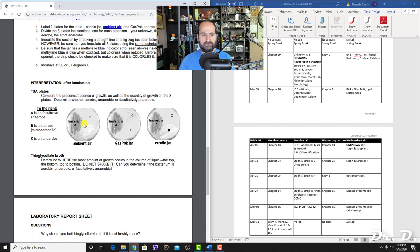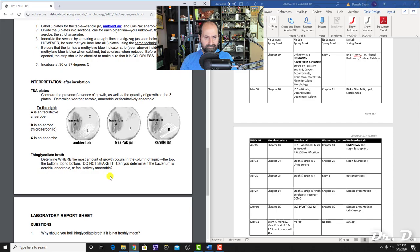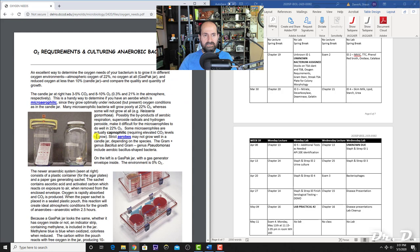For practical questions, if bacteria A grows on all three plates—ambient air, gas pack, and candle jar—it would be facultative. If it didn't grow in the gas pack, it would be more of an aerobe. If it didn't grow in ambient air, it would be more of an anaerobe. If it only grew in candle jar and none of the others, it would be a microaerophile.